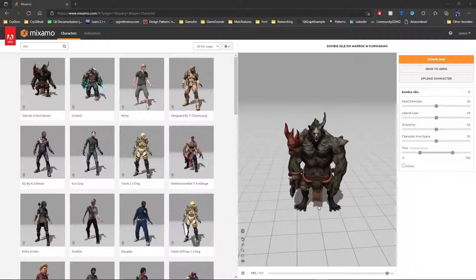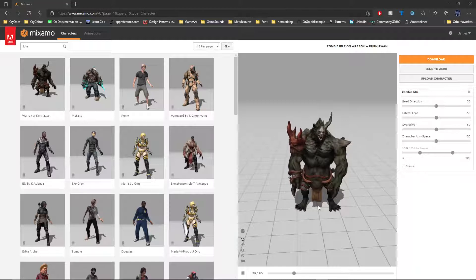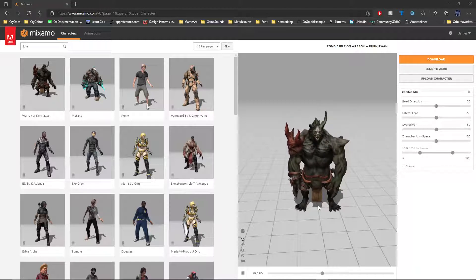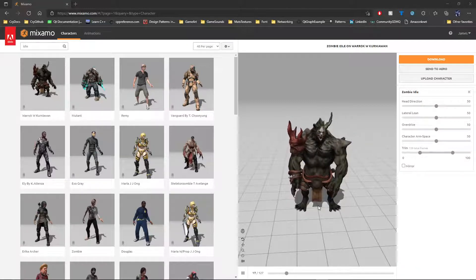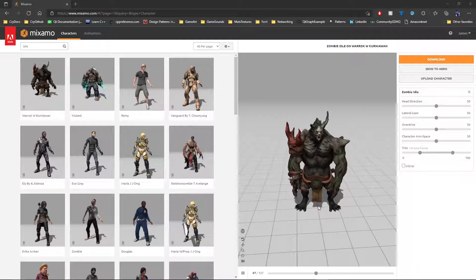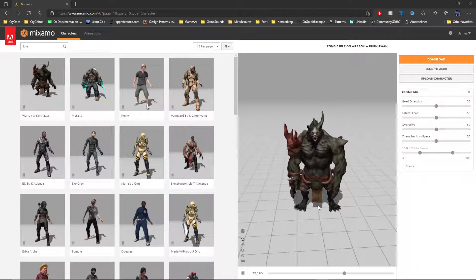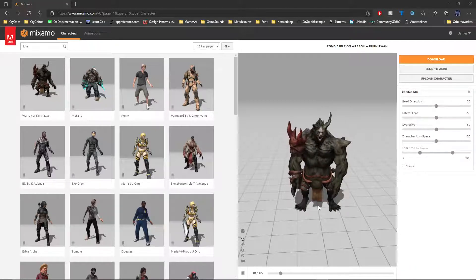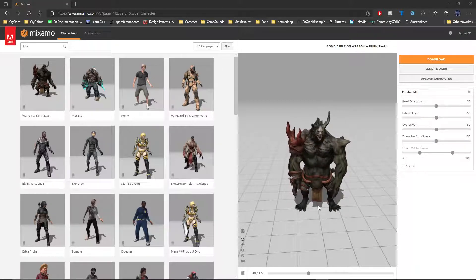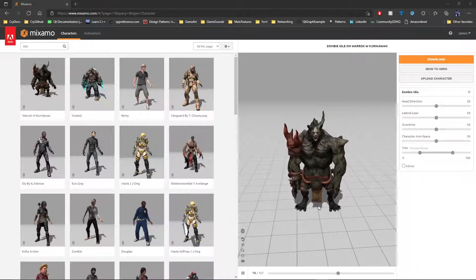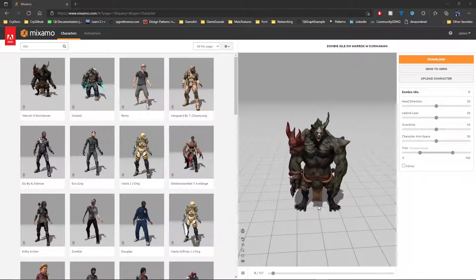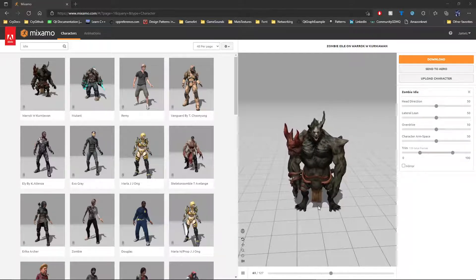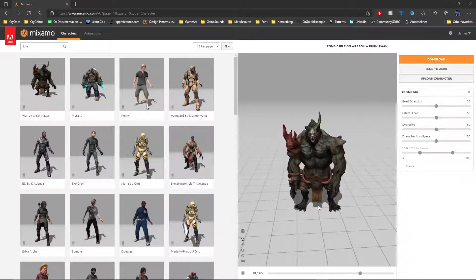To start, we'll be using Mixamo to rig our character and to get the animations. From there, we're going to go to Blender, and we're going to use Blender to reorientate the animations so they look good in CryEngine. We don't have to do any coding to get them to orient correctly in CryEngine, and then we're going to import them into CryEngine.